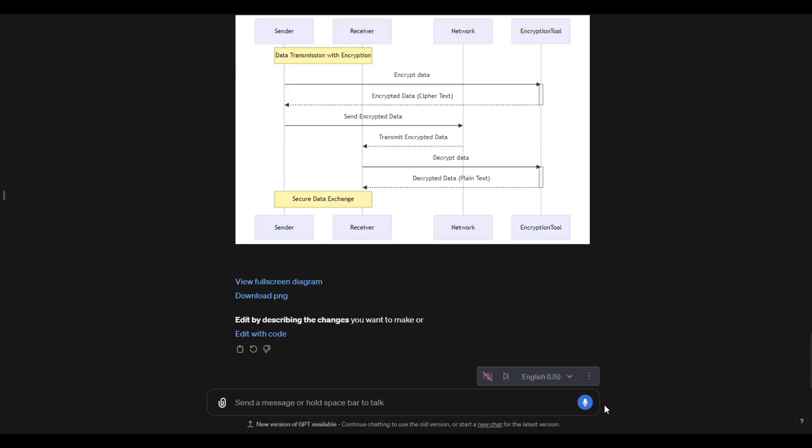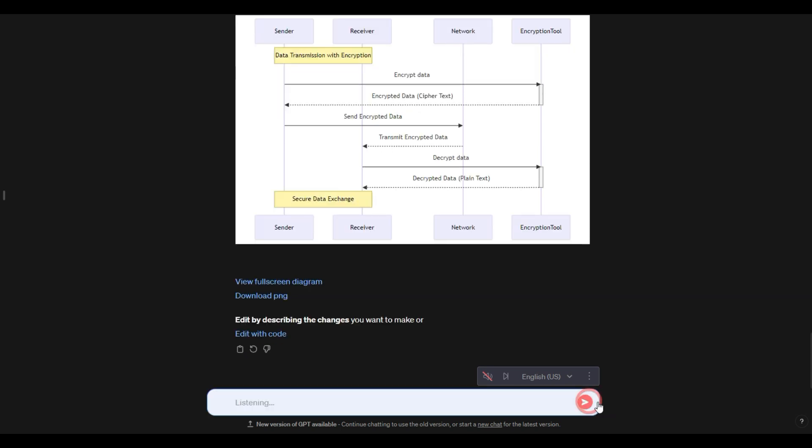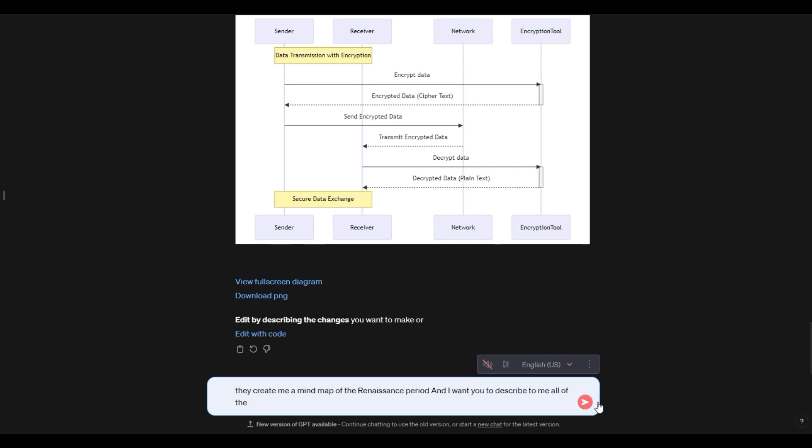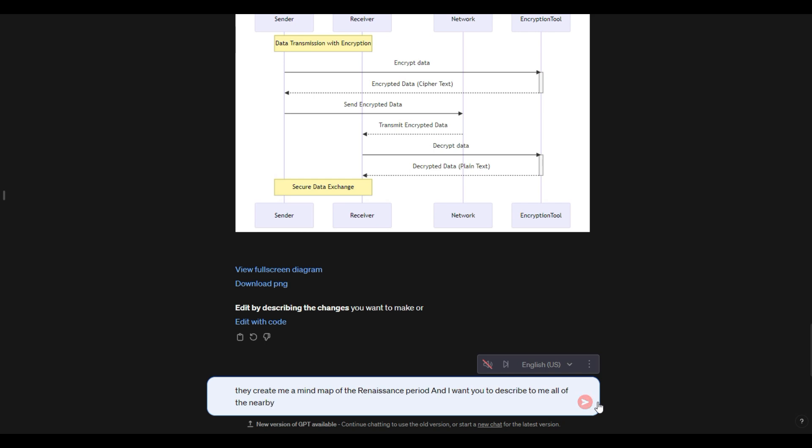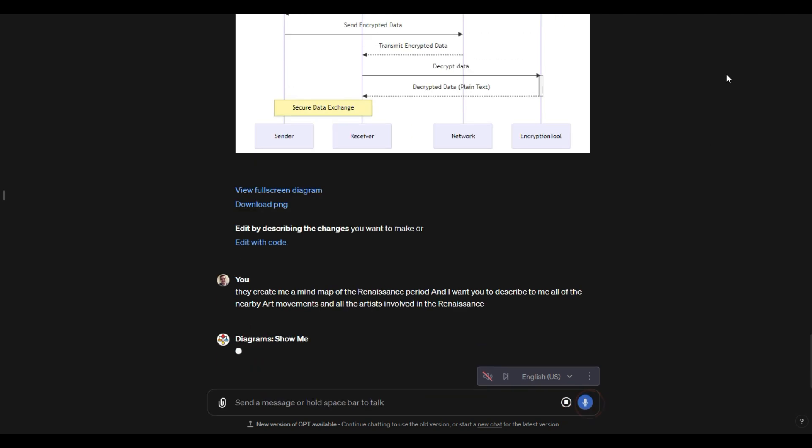And it doesn't have to be anything computer related. I could say, create me a mind map of the Renaissance period. And I want you to describe to me all of the nearby art movements and all of the artists involved in the Renaissance. And we'll see what we get with that.